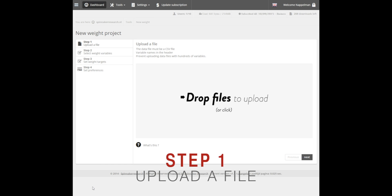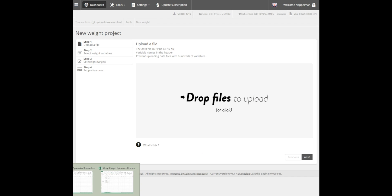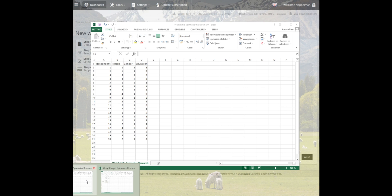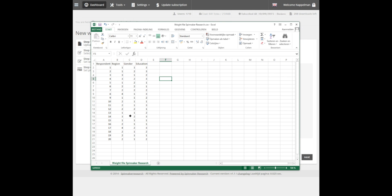We now need to upload a dataset containing the respondent IDs and background variables. We've prepared an Excel dataset for this demo, consisting of 20 respondents with information about their region, gender, and education.